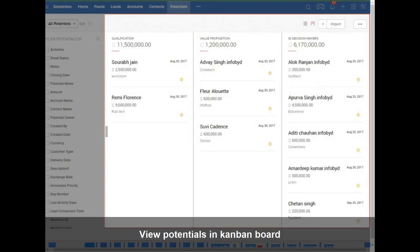Congratulations! You have successfully viewed potentials in Kanban board inside Zoho CRM.